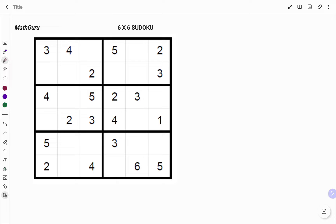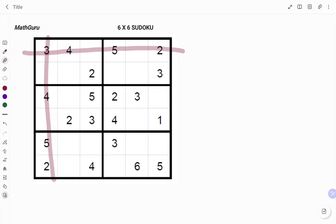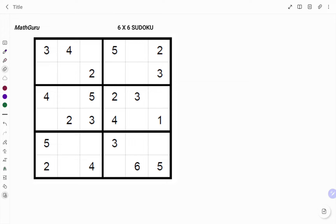For a Sudoku, note that you cannot repeat the same number vertically, horizontally, or in the same box. Because this is a 6x6 Sudoku, the numbers one to six will only appear once either horizontally, vertically, or in each box. In the example given, I'm going to start with the first rule.